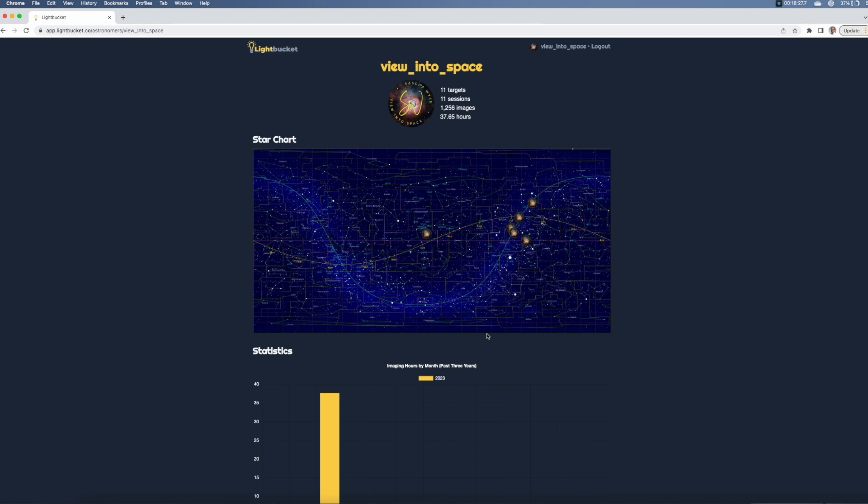So that is it — short and sweet. If you're interested in what I'm shooting at the moment, I've put the link in the description below, and you can follow me. See you next time. Clear skies!